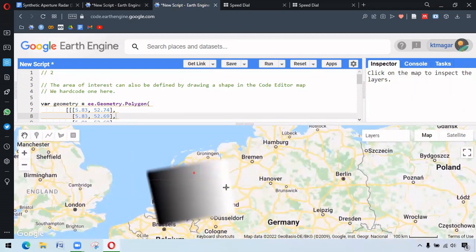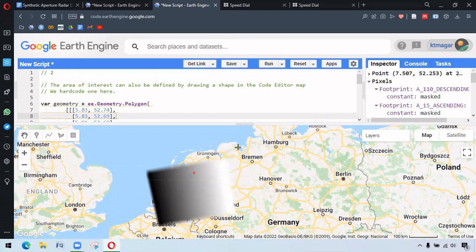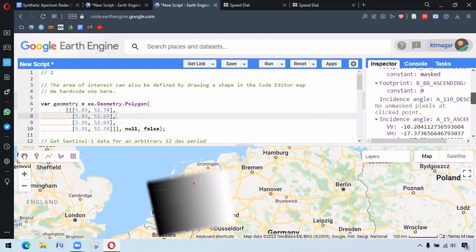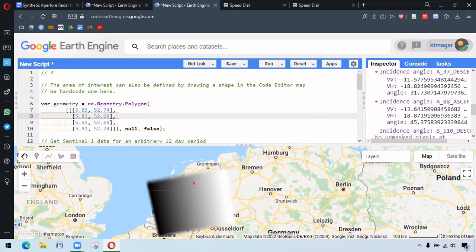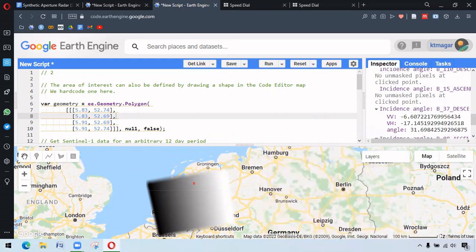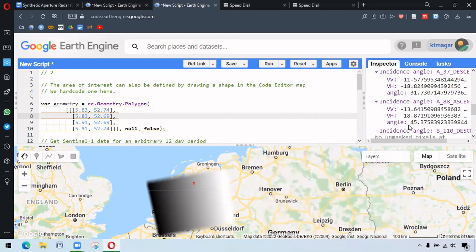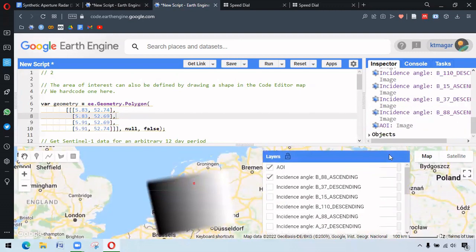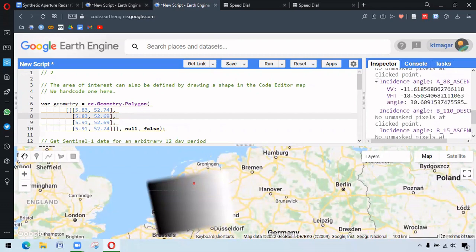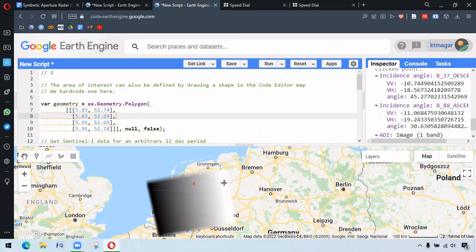So this white region here. I click on the white region. It is somewhat 45.37 and if we click on the black region here, it's about 30. So this white region has the higher angle and this black region has the less angle value.